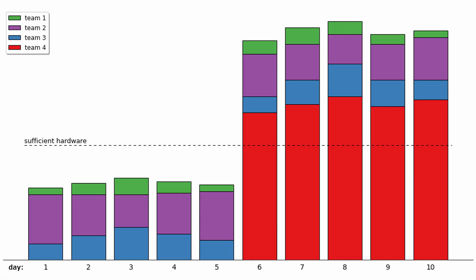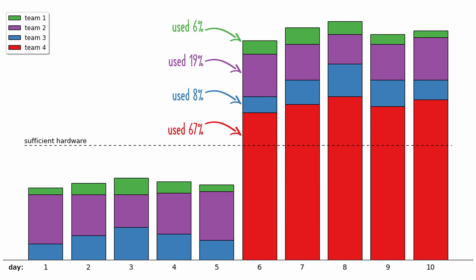Before pay-per-use became available, it was difficult to allocate costs accurately. Many companies paid for on-prem resources by assessing each project team an equal share of the overall price. But this often led to inequities, like the three teams here that paid for more than they used, and the one team that consumed the vast majority of resources and slowed down query processing for the other teams.